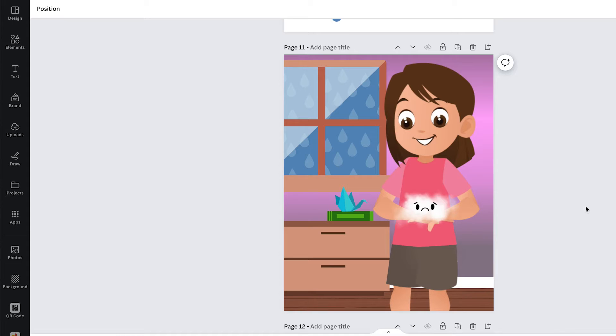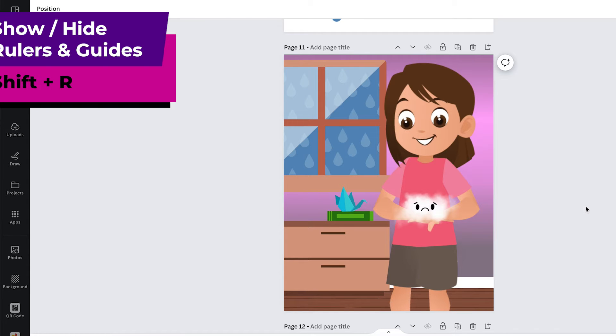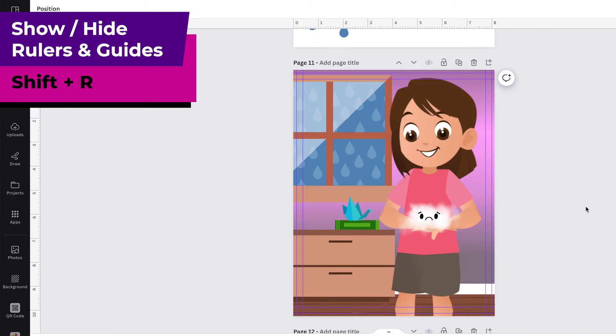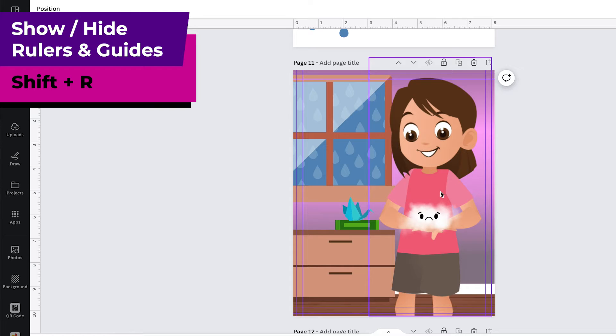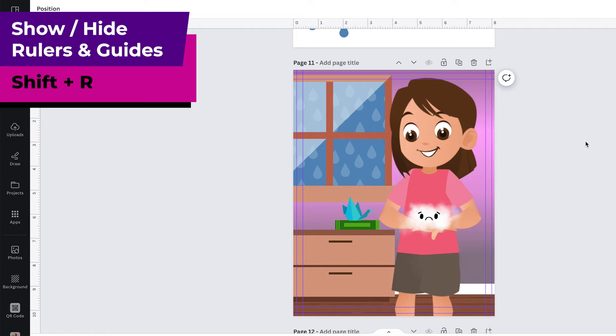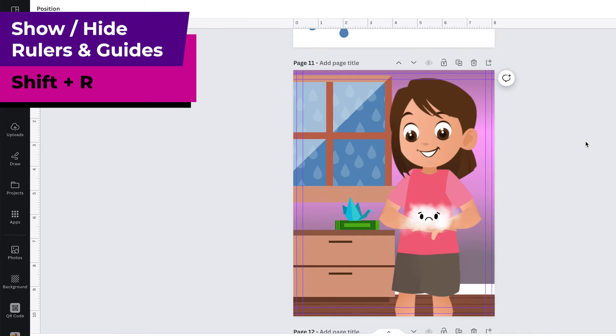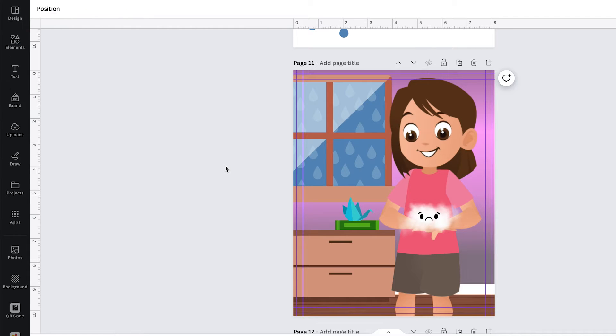Another thing that I use all the time is shift R and that will show and hide your rulers and guides and that's really nice because if you're designing a children's book or any other print design in Canva you're going to need to have guides for your bleed and your safe zone and when you're designing you're going to need to pay attention to those guides but you also want to see what it's going to look like without the guides. So it's really quick to just do shift R to hide the guide so you can see what your design looks like and then you can do shift R again to be able to see the guide so that you can make sure that your text and other important elements stay inside the guides.